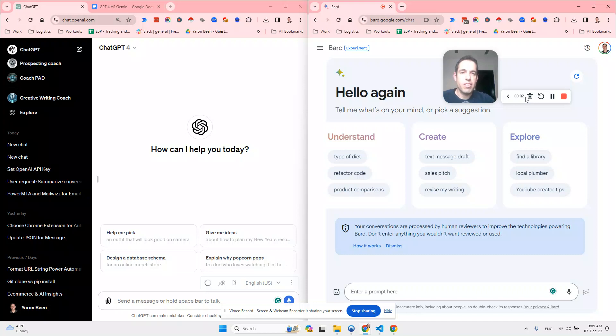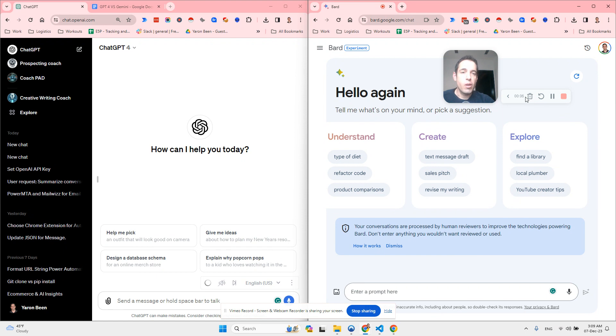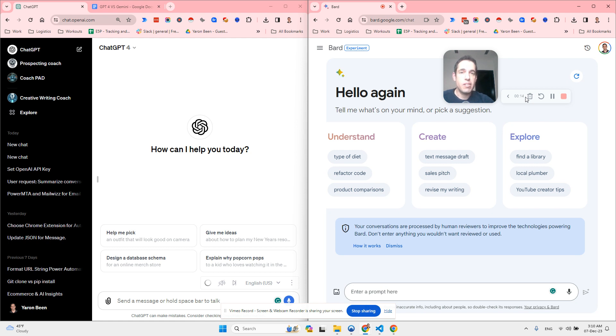GPT-4 versus Gemini, which one is better? Google just launched the new large language model Gemini, which seems to be a game changer.